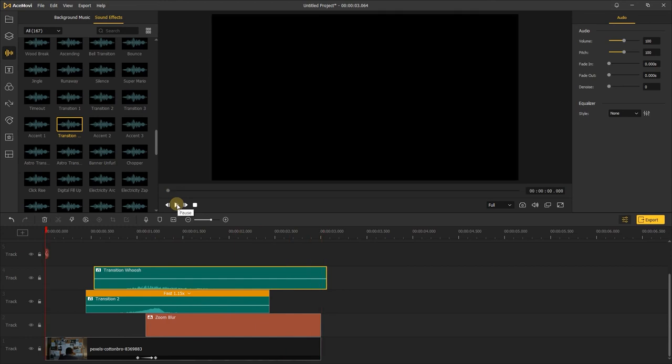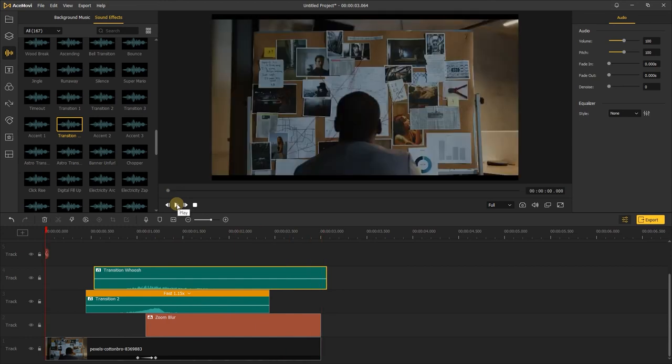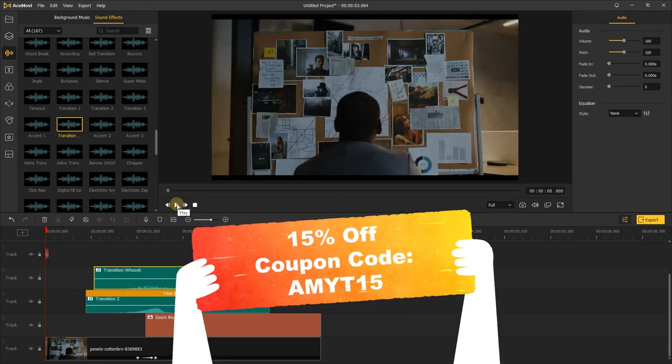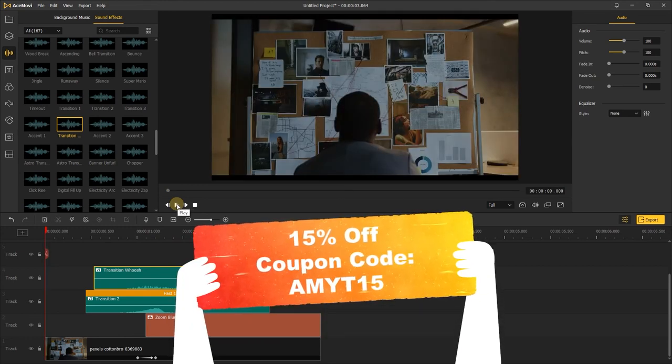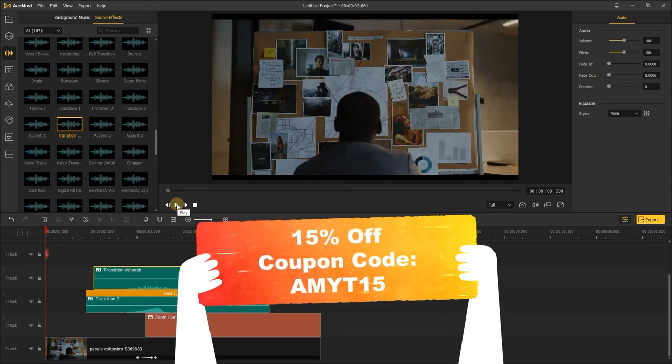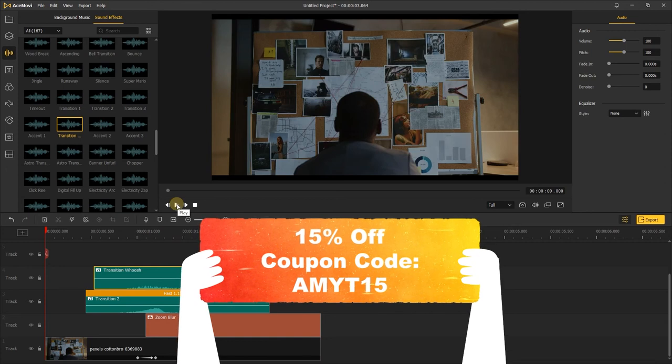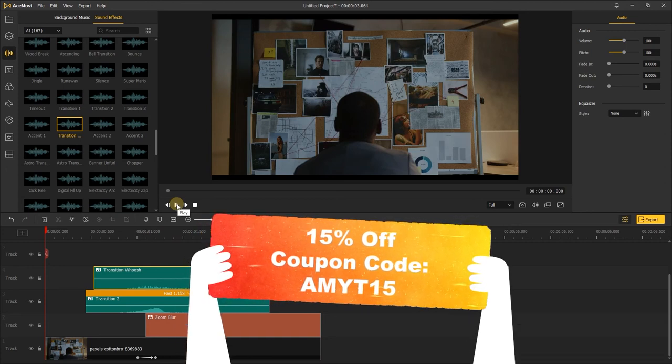That's great! By the way, we provide a 15% discount exclusive to our YouTube fans. Just go for a try.